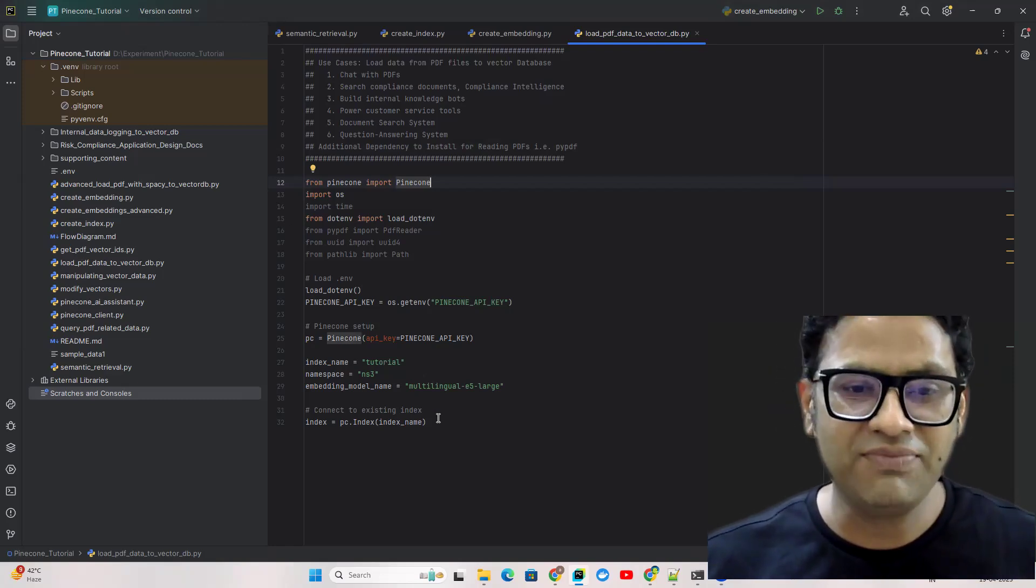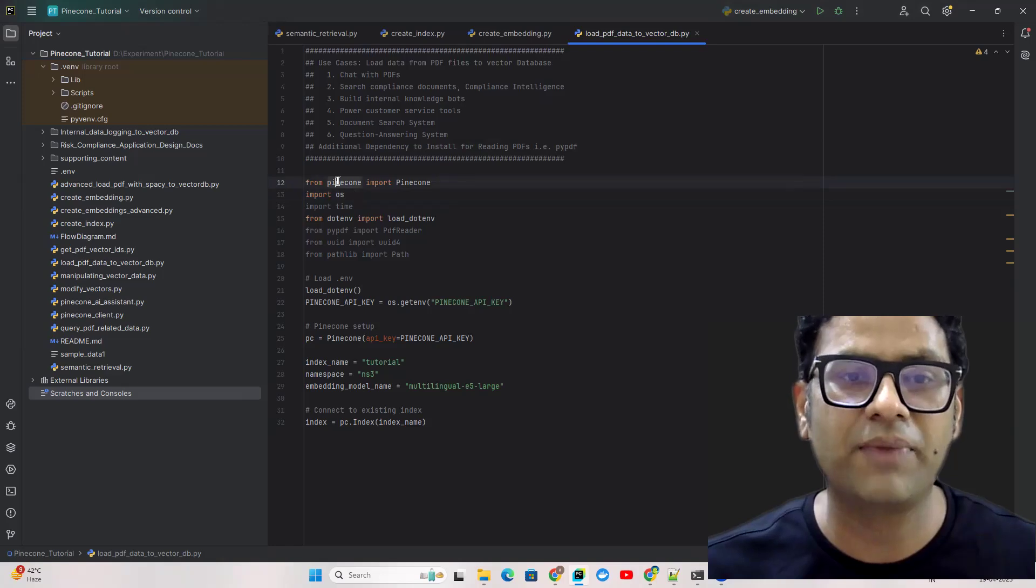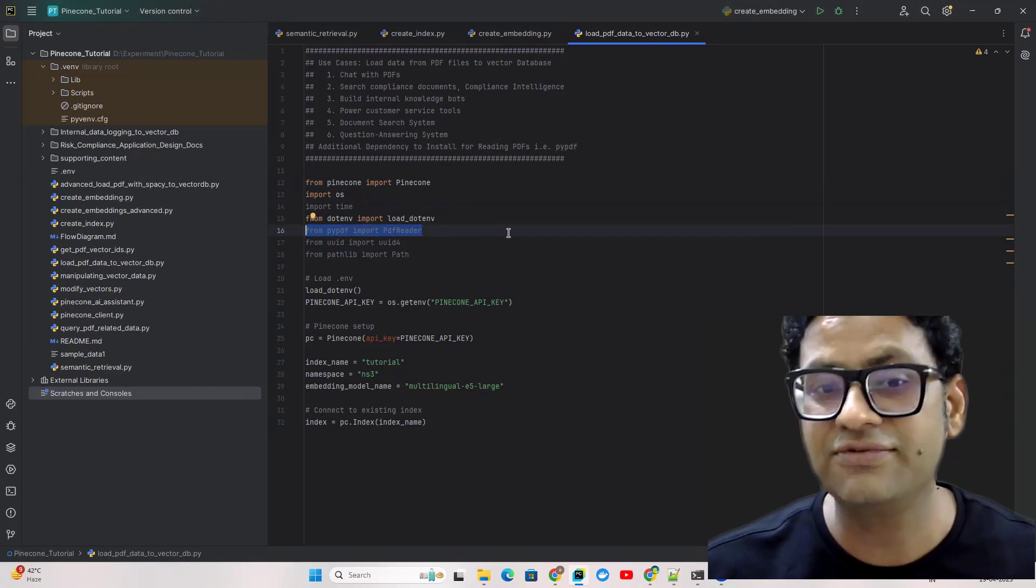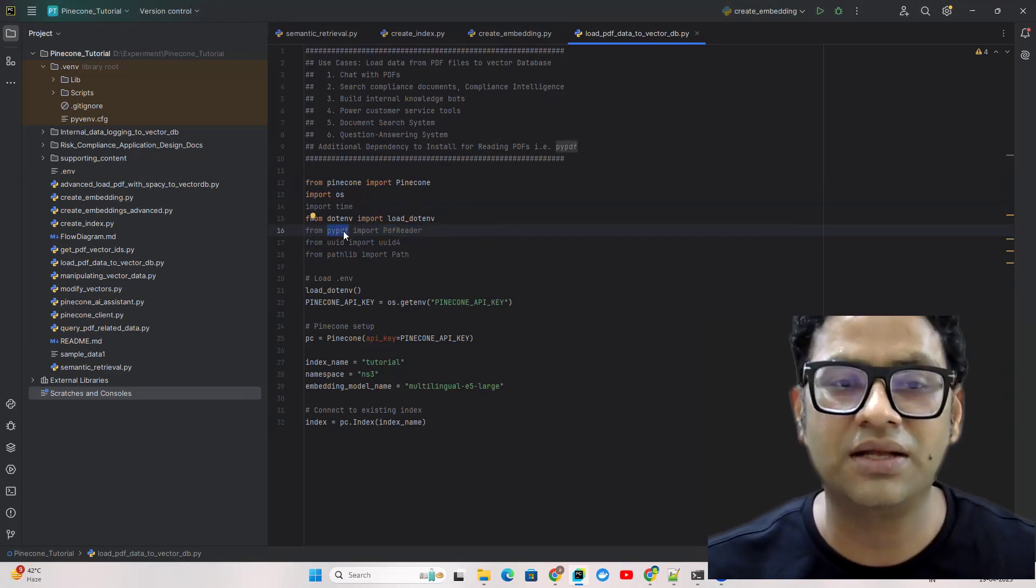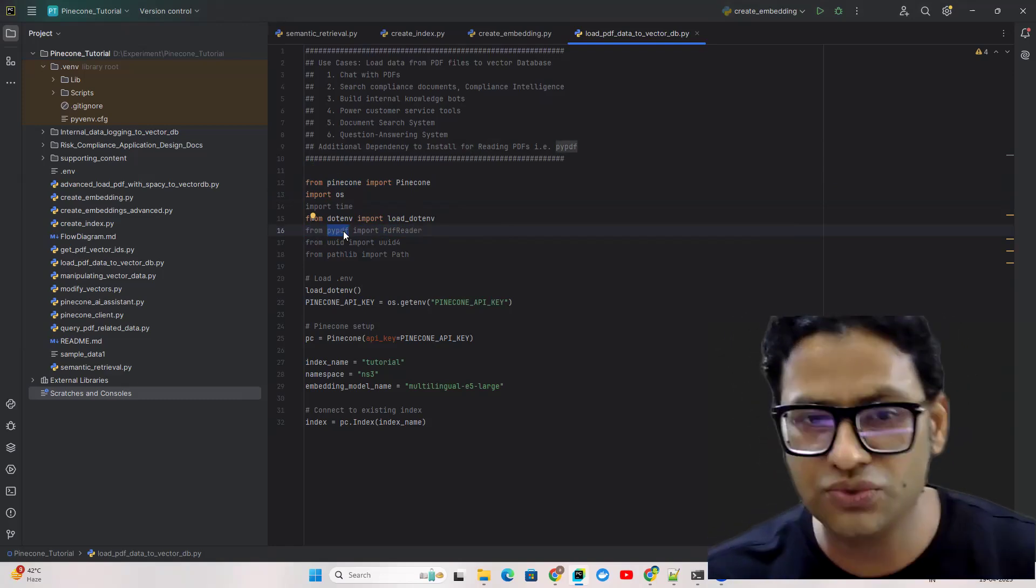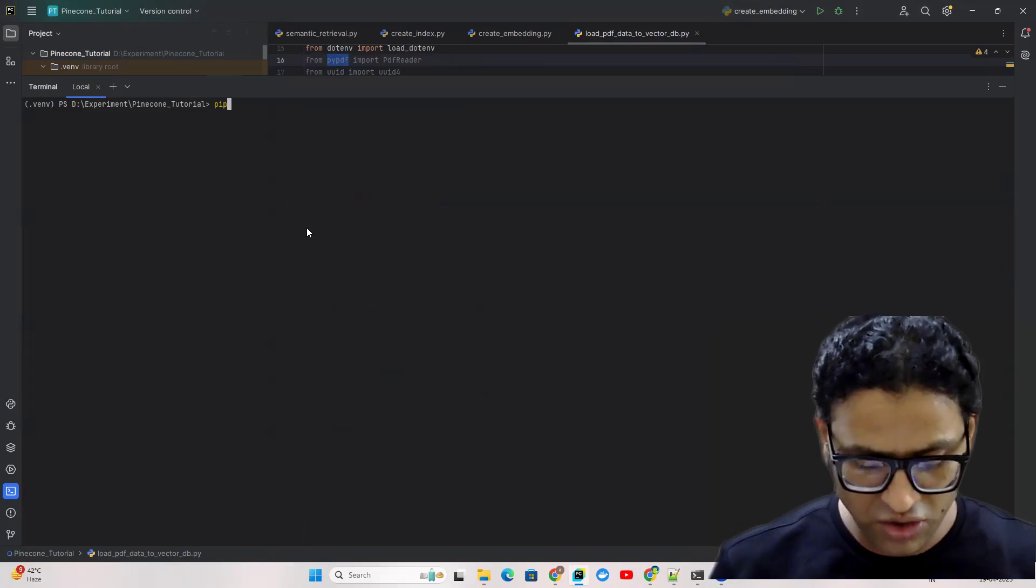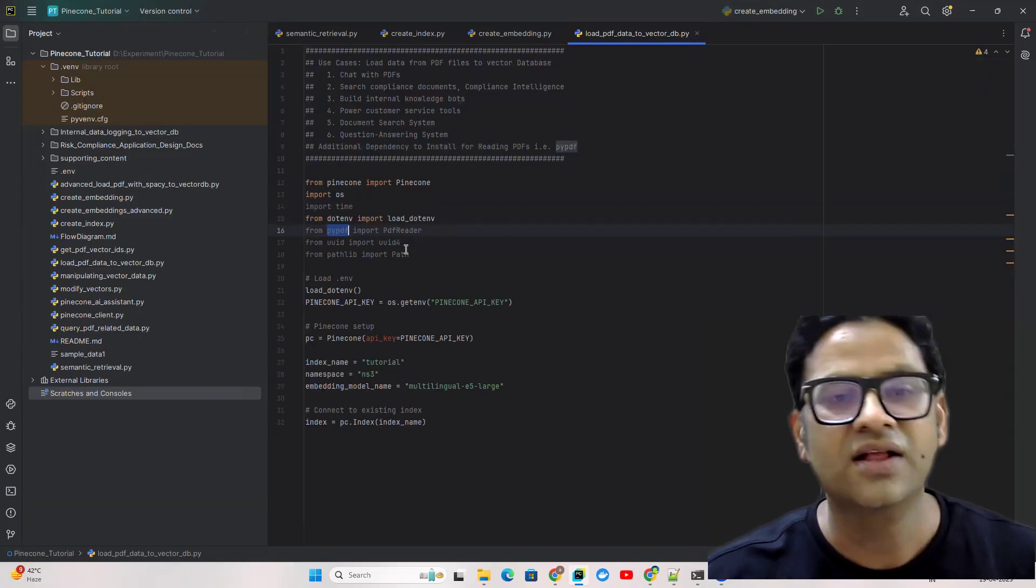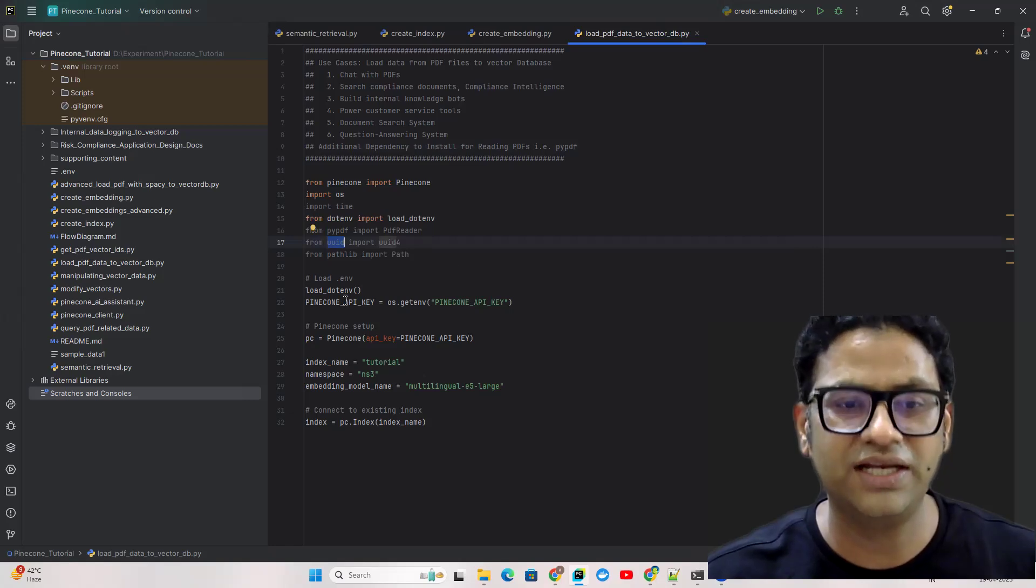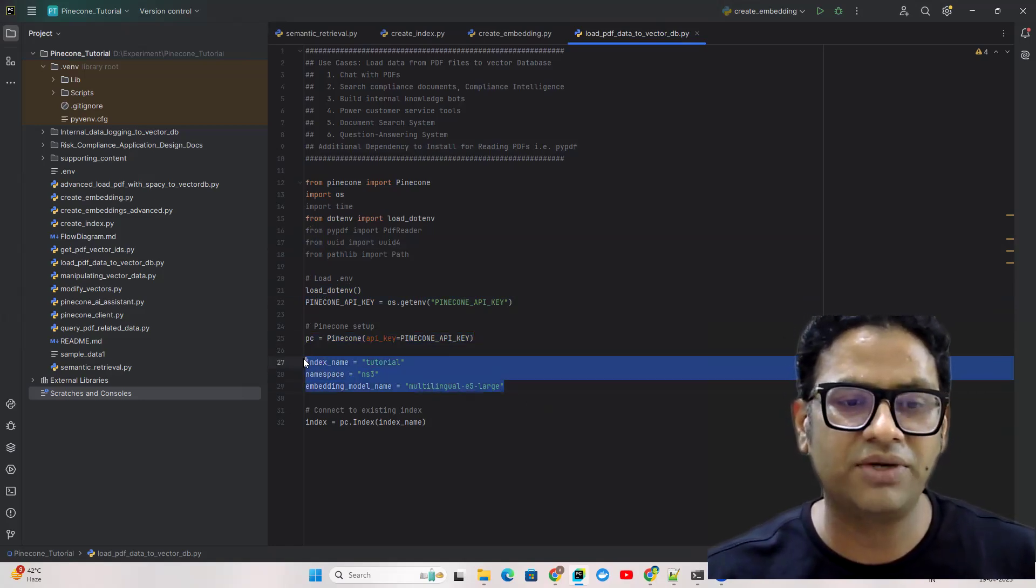Just to save time this is very basic fundamental code we need where we're just importing all the relevant libraries like Pinecone which is the Python client. Since we're going to extract data from the PDF we need a library through which we can read the PDF and extract the data. For that we're using PyPDF library. We also need UUID and then we're loading an environment file, creating a Pinecone client, and these are the parameters.